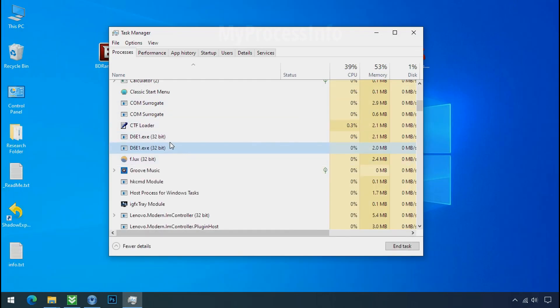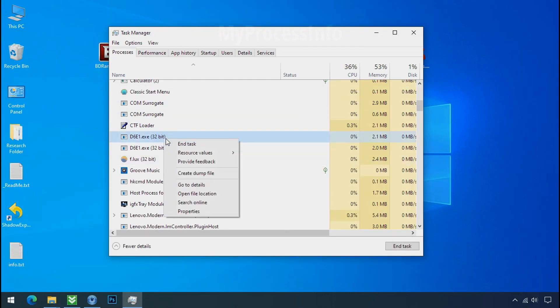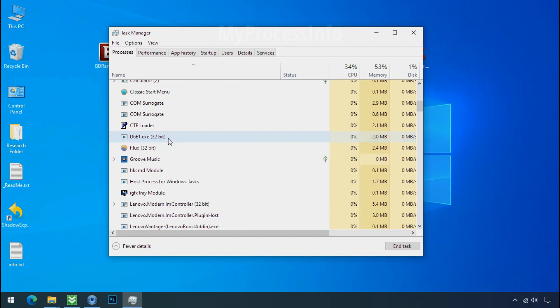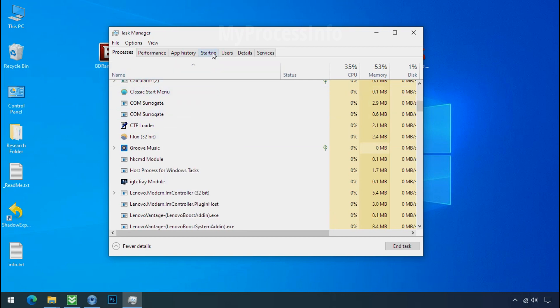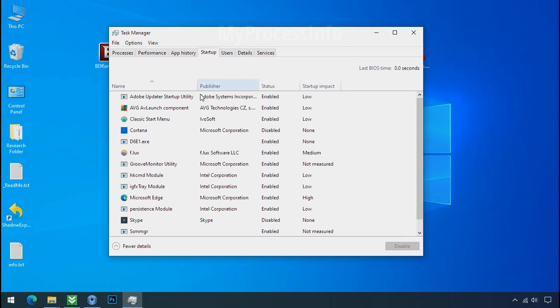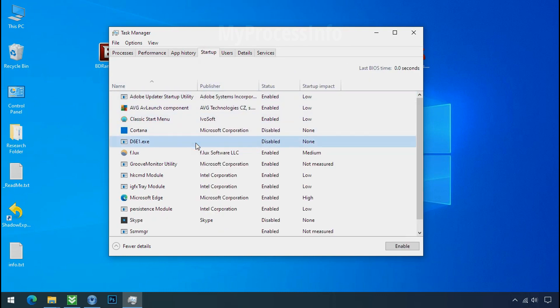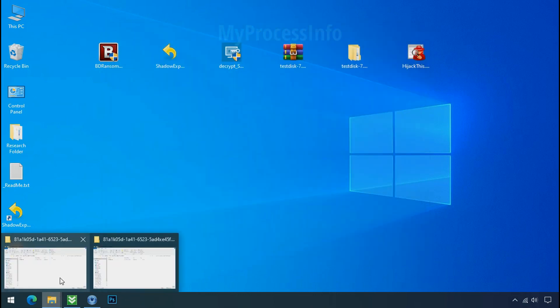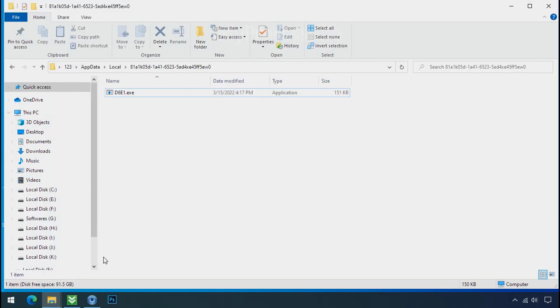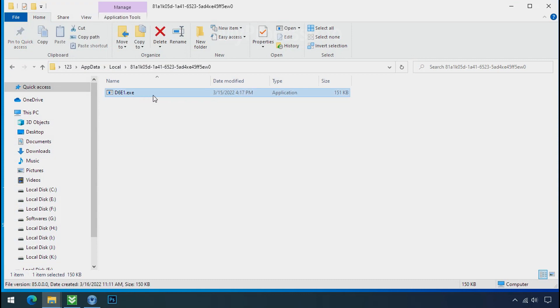Leave this folder open as it is. Now again go to task manager. Select ransomware process and end task for both of them. Now go to the startup tab and disable this application to stop the process in the startup. Now go to the ransomware folder. Select the file and try to delete.